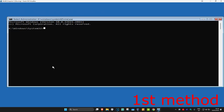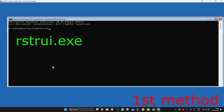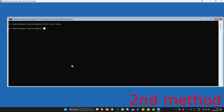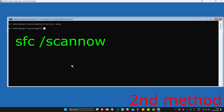Once you're in Command Prompt, there are two things we can try. For the first method, type in rstrui.exe and click Enter. If you have any restore points enabled on your computer, click Next and go back to your restore point — this should fix your problem. If you do not have a restore point, click Cancel and we'll move to the second method.